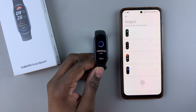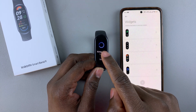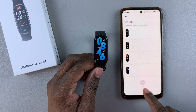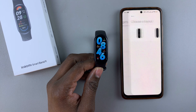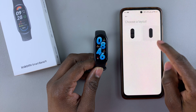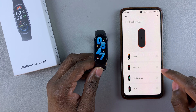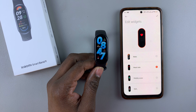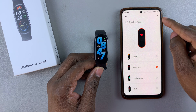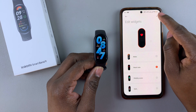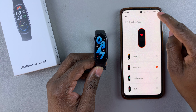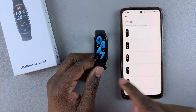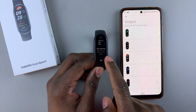You can do the same with all other widgets you'd like to add. Tap on the Add button, choose the layout, find the one you desire, tap the plus icon, and then tap the checkmark at the upper right corner to confirm the changes.